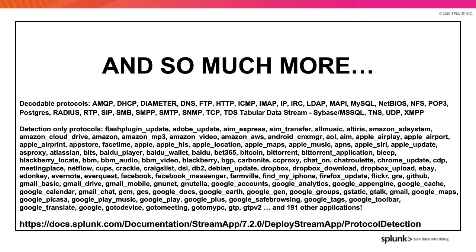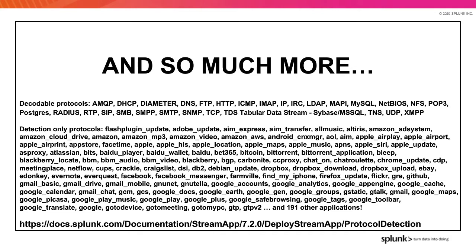And the follow-up list, there are two. The decodable protocols list, which are protocols that support exceptional metadata extraction, and then the detection-only protocols, which are about identifying application traffic on top of, say, HTTP. Check out the documentation link at the bottom of this page, and you can read the entire list, which is ever-expanding with each release of Stream.